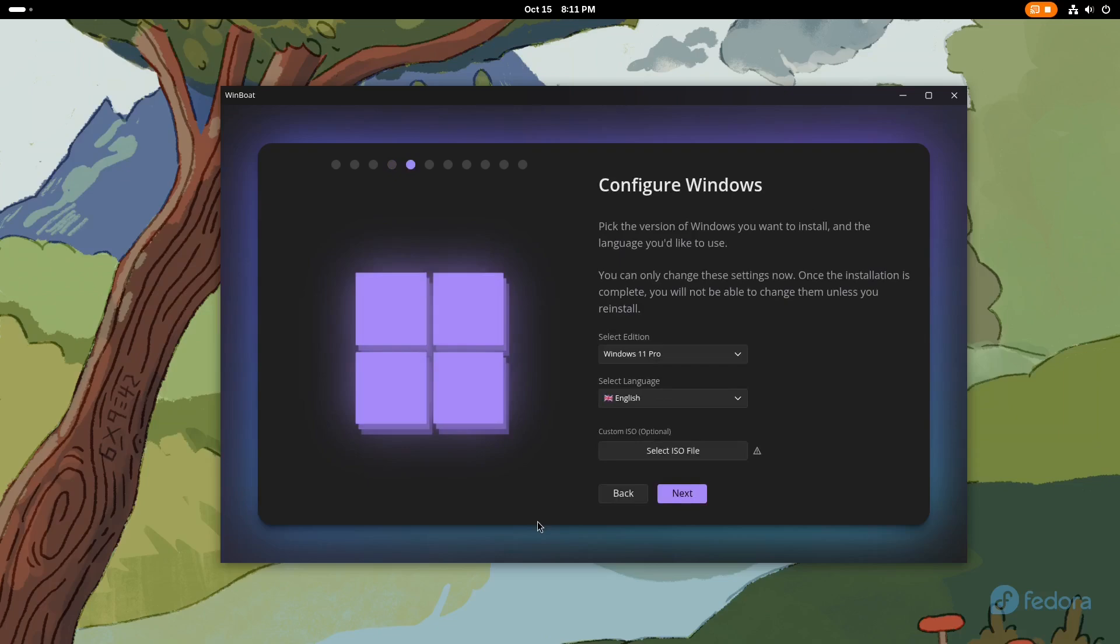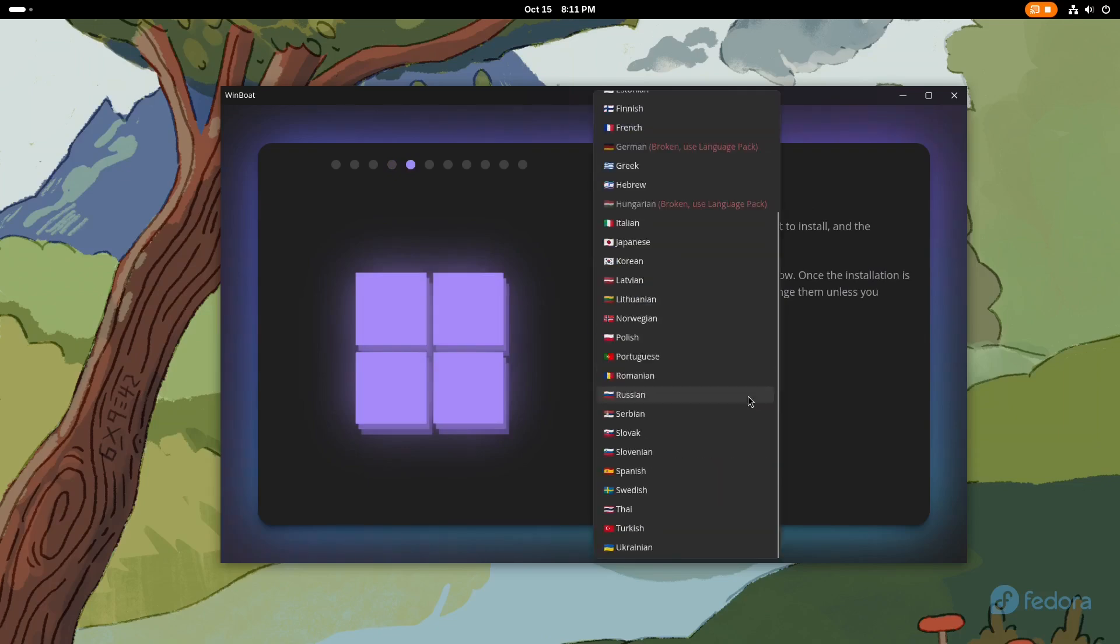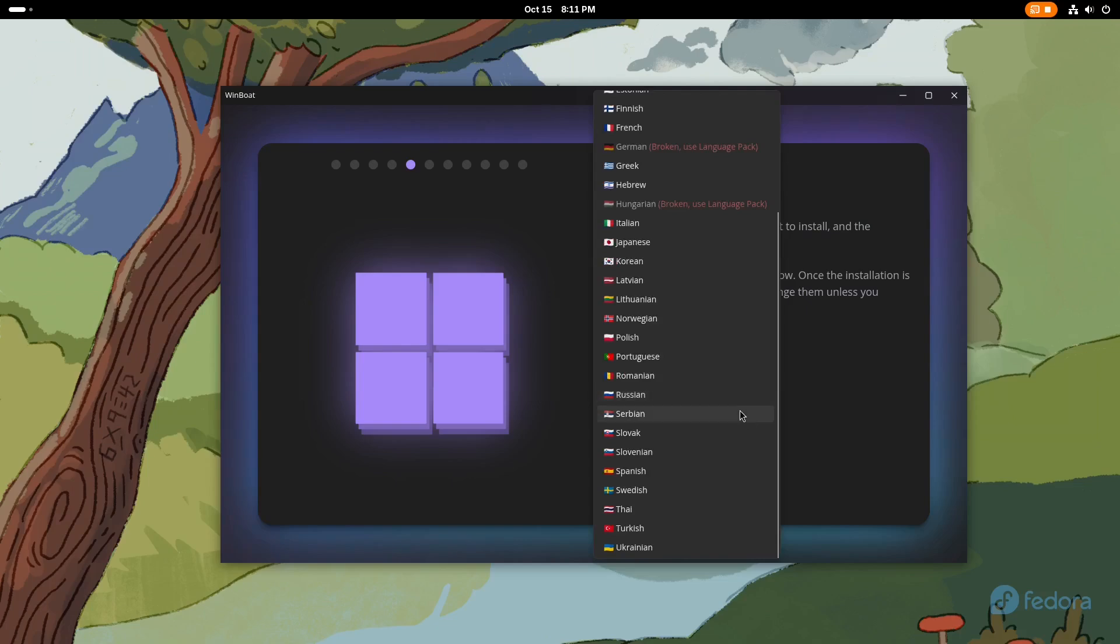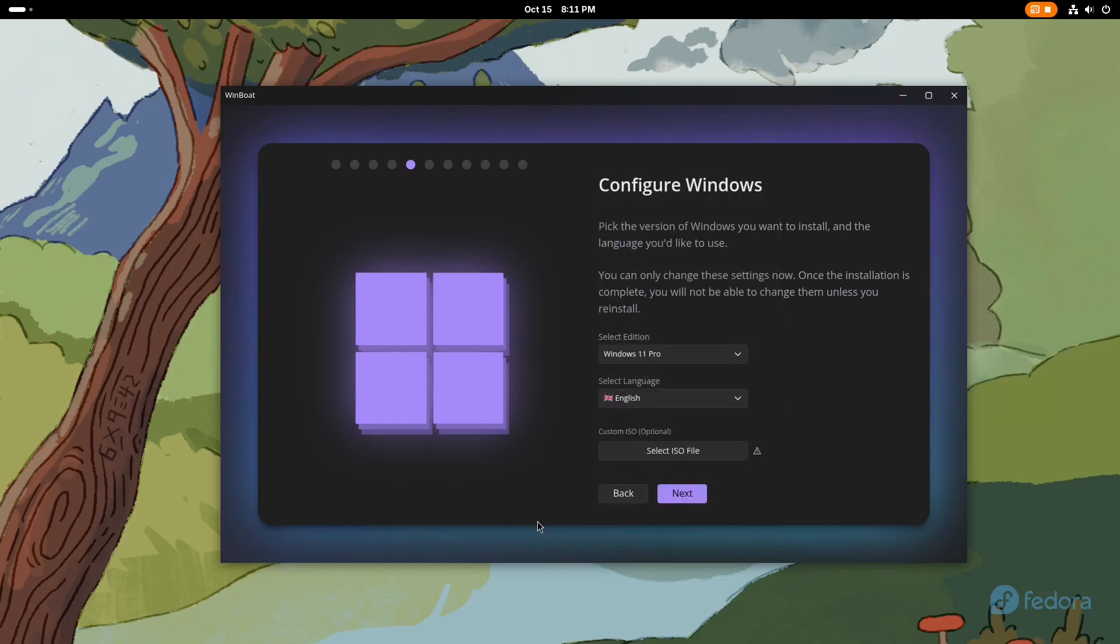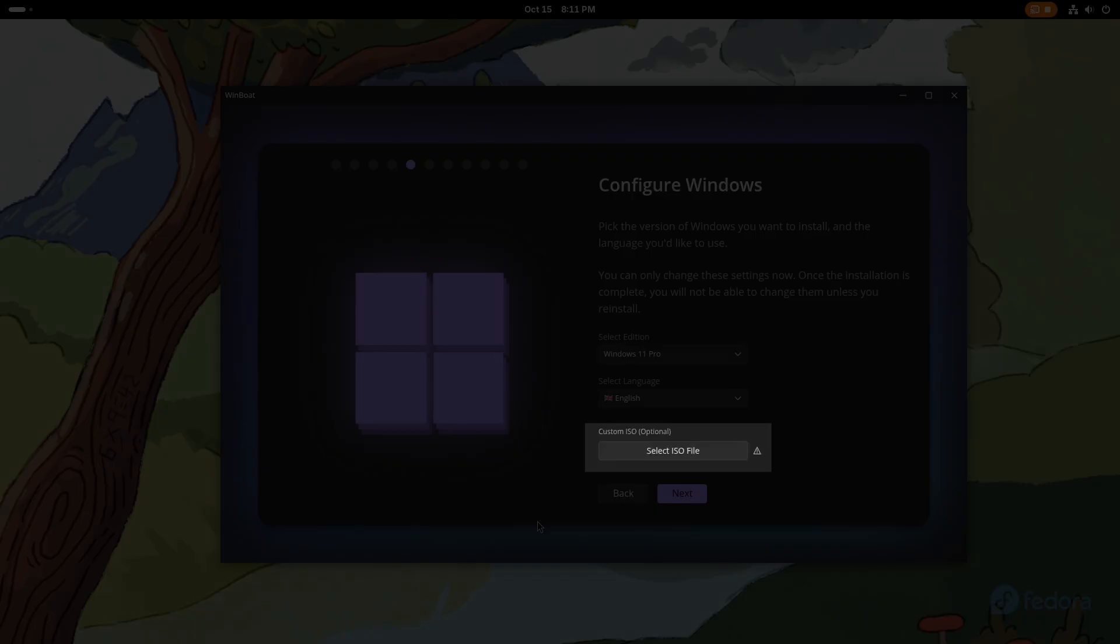The default language is set to English, but if you like, you can change it. Click on the drop-down menu and select your preferred language. You also have the option to use a customized Windows ISO file by clicking on Select ISO file and choosing the Windows ISO file you have previously customized.